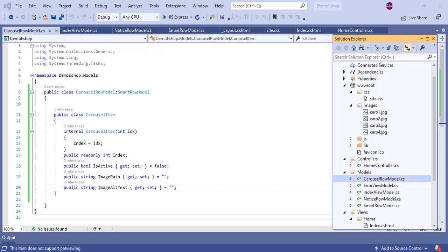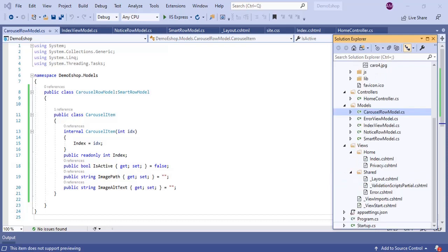IsActive is a boolean property; ImagePath and ImageText are string properties; and Index is an integer. We are using the readonly keyword before the Index property. In C#, readonly properties can only be assigned values by the constructor method, so the Index property can only be assigned a value through the constructor. We are now done with the CarouselItem class.